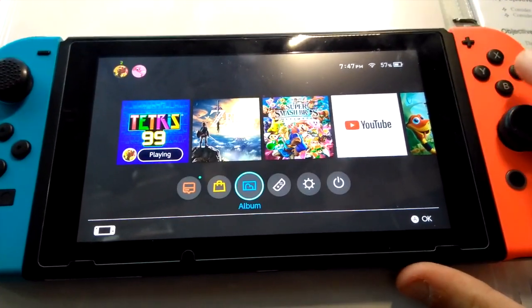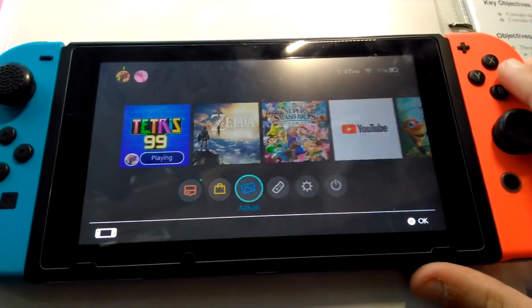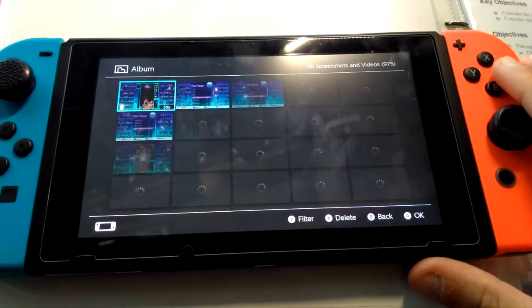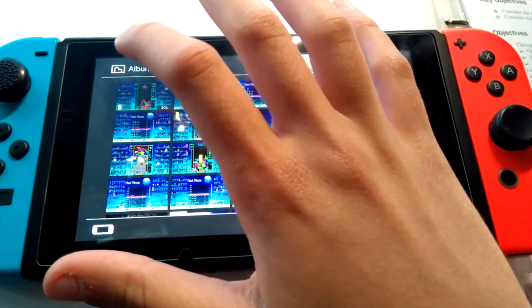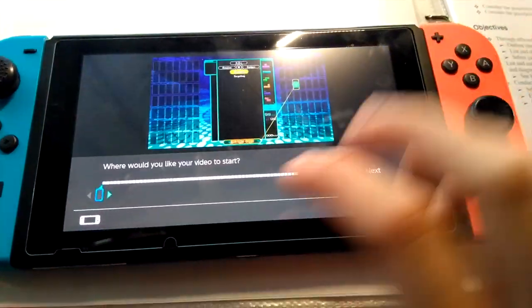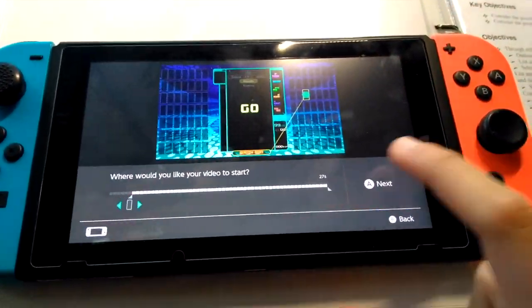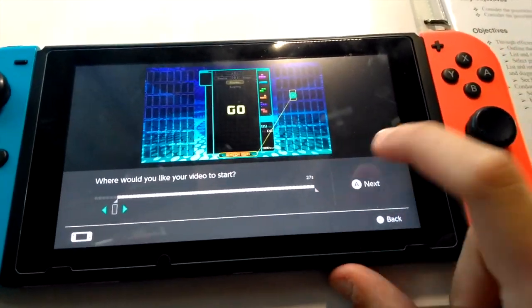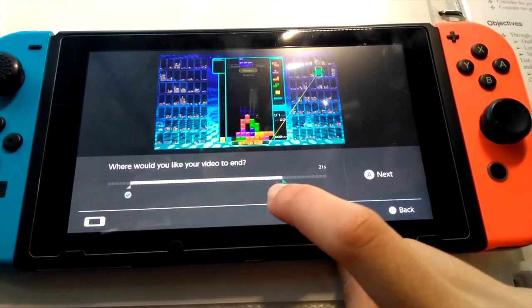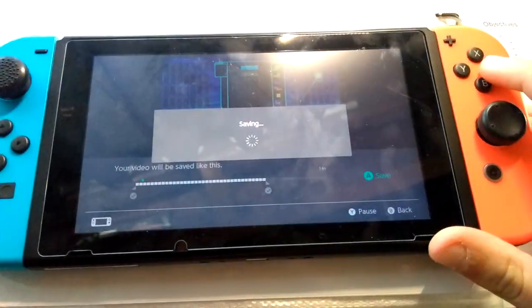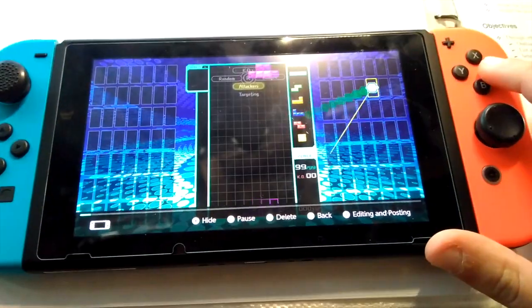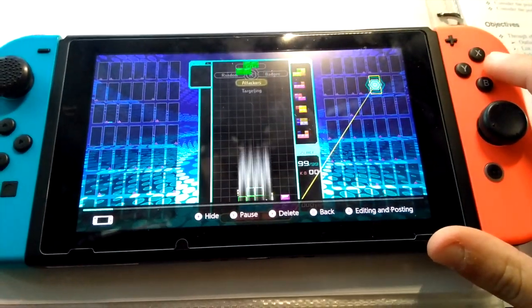Once you are ready to send it over to your computer, head into your album and select the clip you want to send over. You can also trim it down a little bit. In this case, I just got rid of the countdown at the start and cut off most of the end.